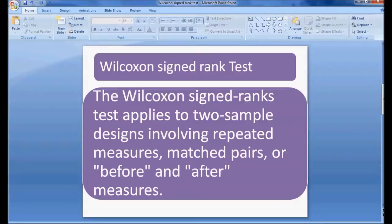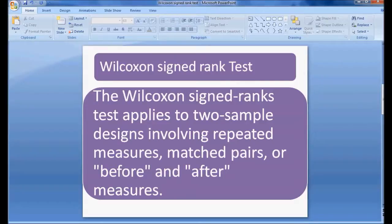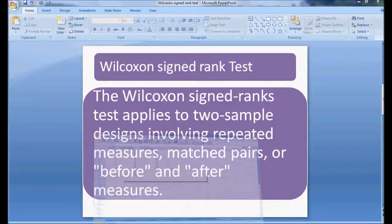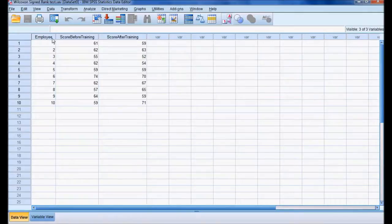The Wilcoxon sign rank test is a non-parametric test where the data can be ordinal, or the data can be interval — but if the data is interval, it should be non-normally distributed. In the case where the data is normally distributed and you want to compare between paired values, we use the T-test. If the data is interval and not normally distributed, then we use this non-parametric test, which is called the Wilcoxon sign rank test.